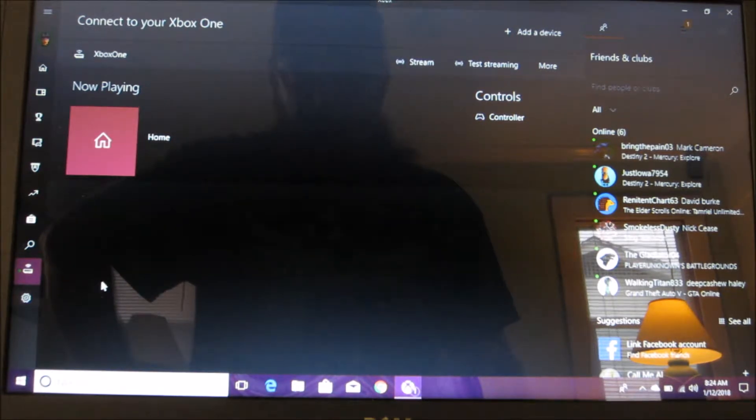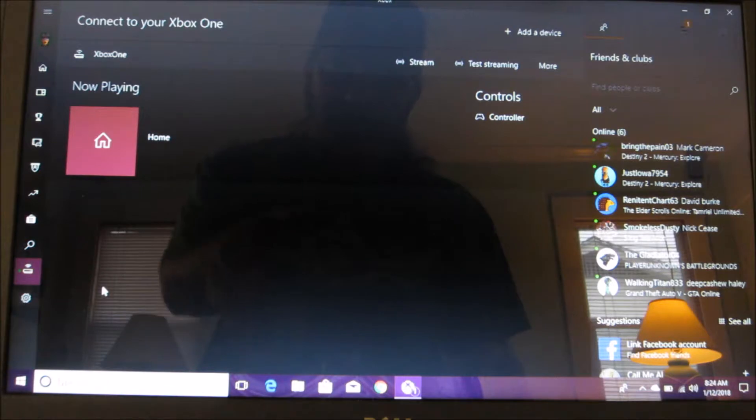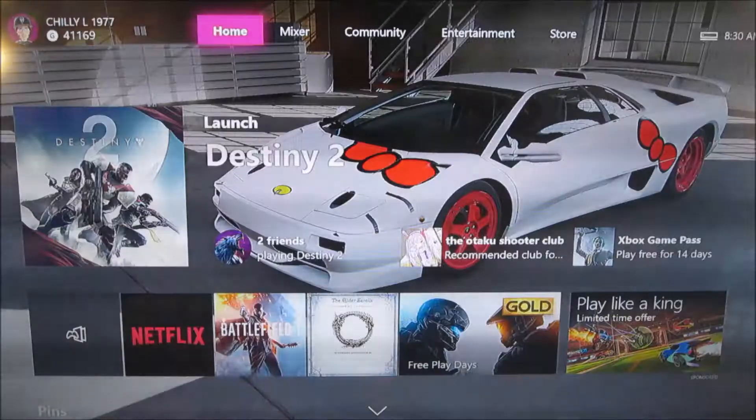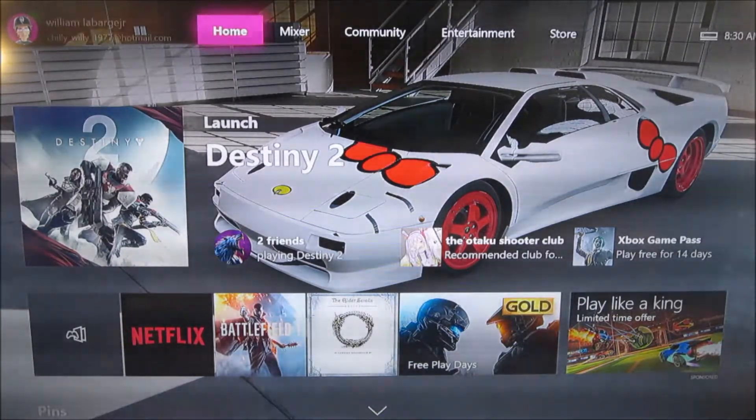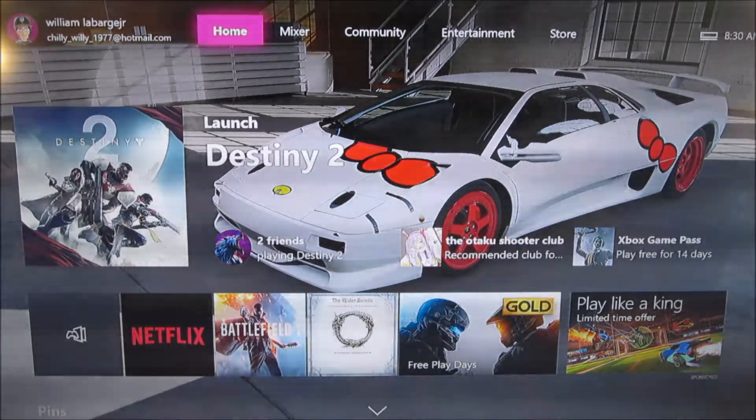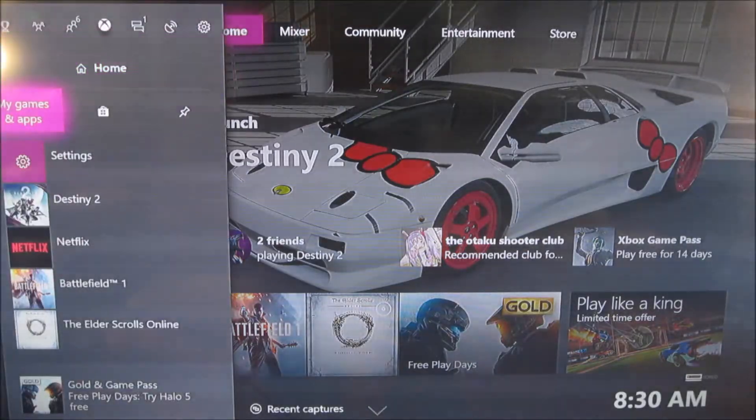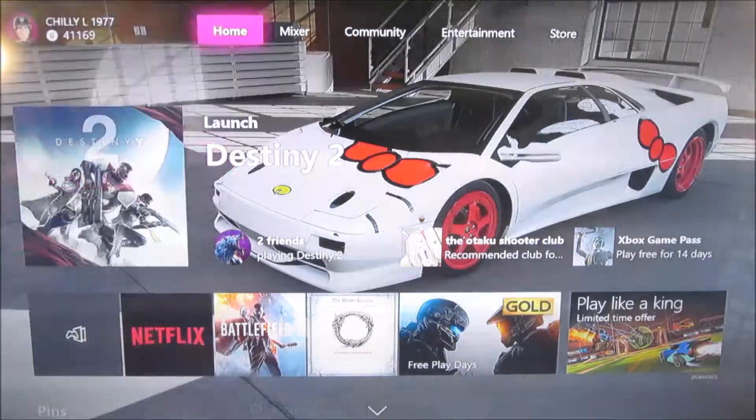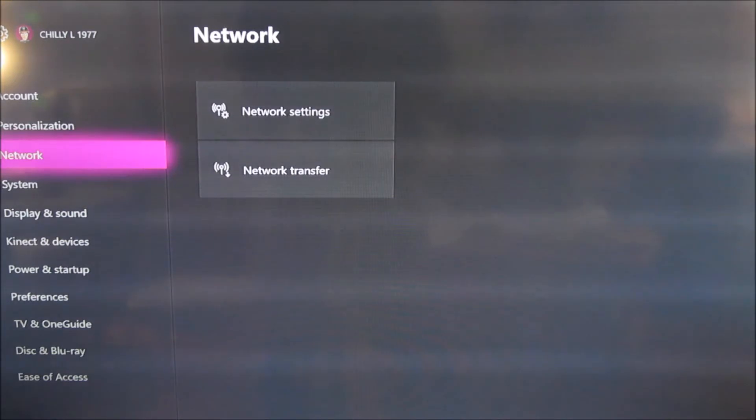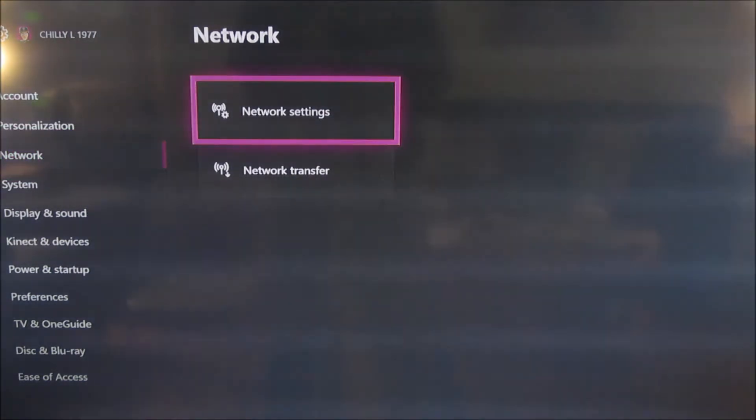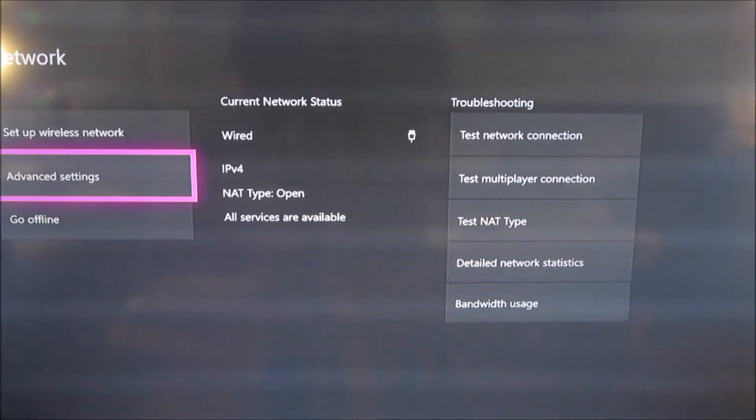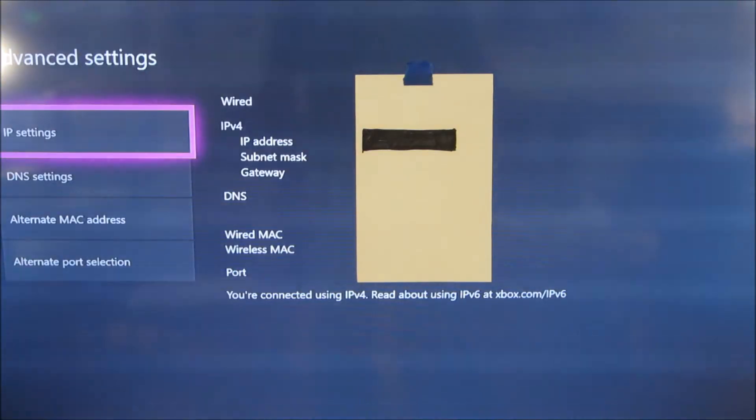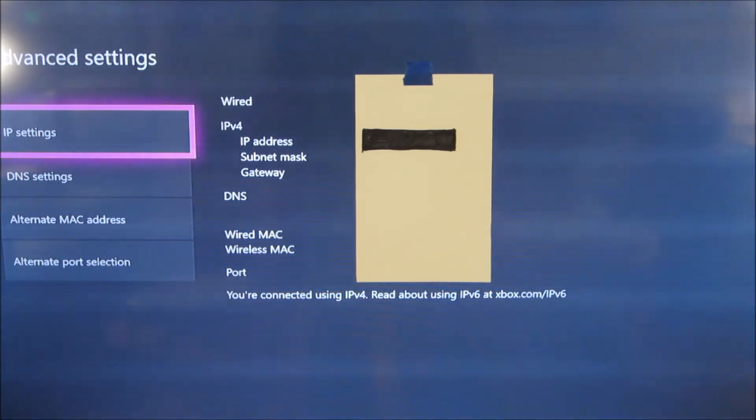So in order to find your IP address first we have to go on our Xbox. To get the IP address for our Xbox we're going to first go to settings, then network settings, and then advanced settings. And this is where you find your IP address so that you can link your Xbox app to your Xbox on your PC.